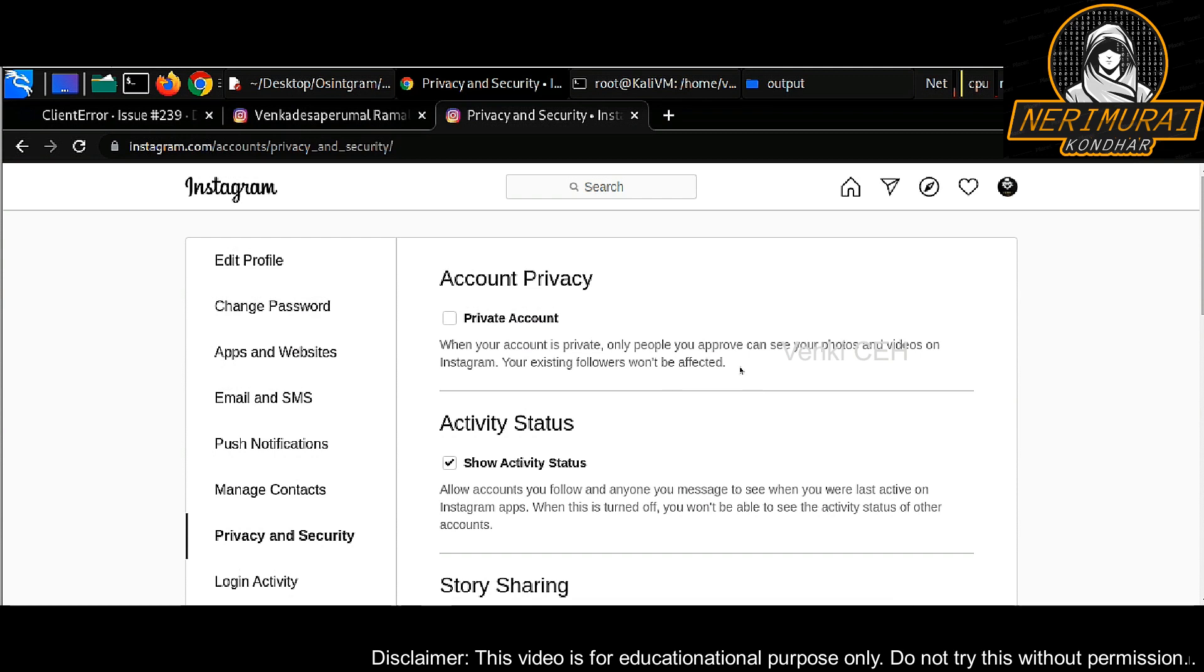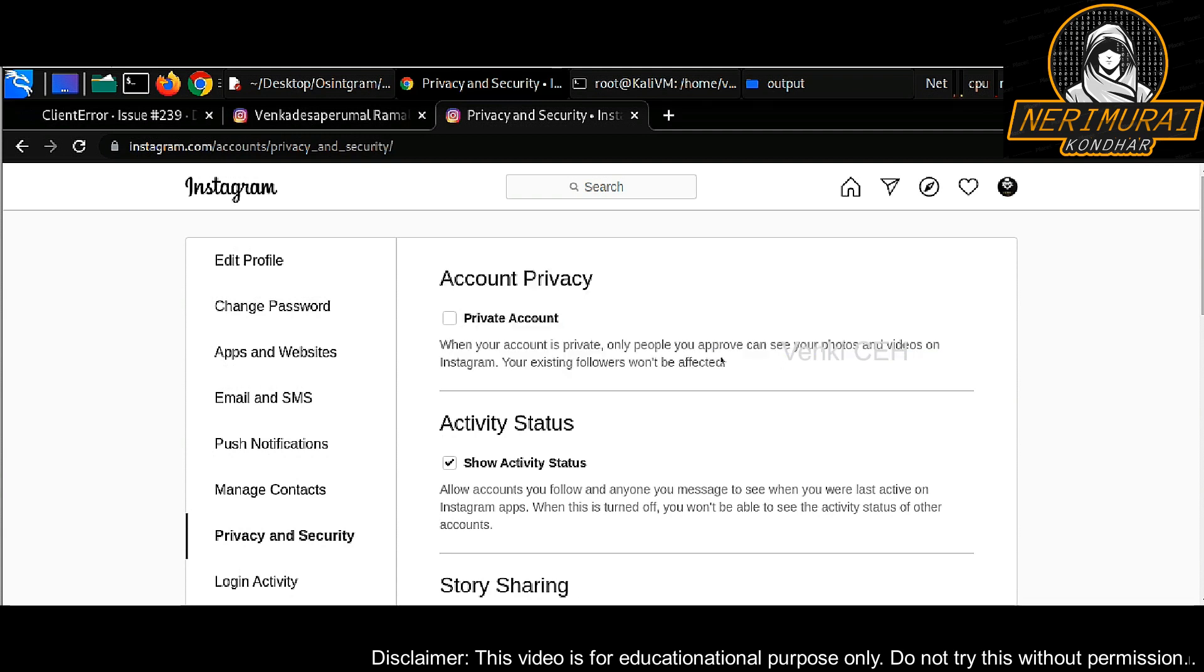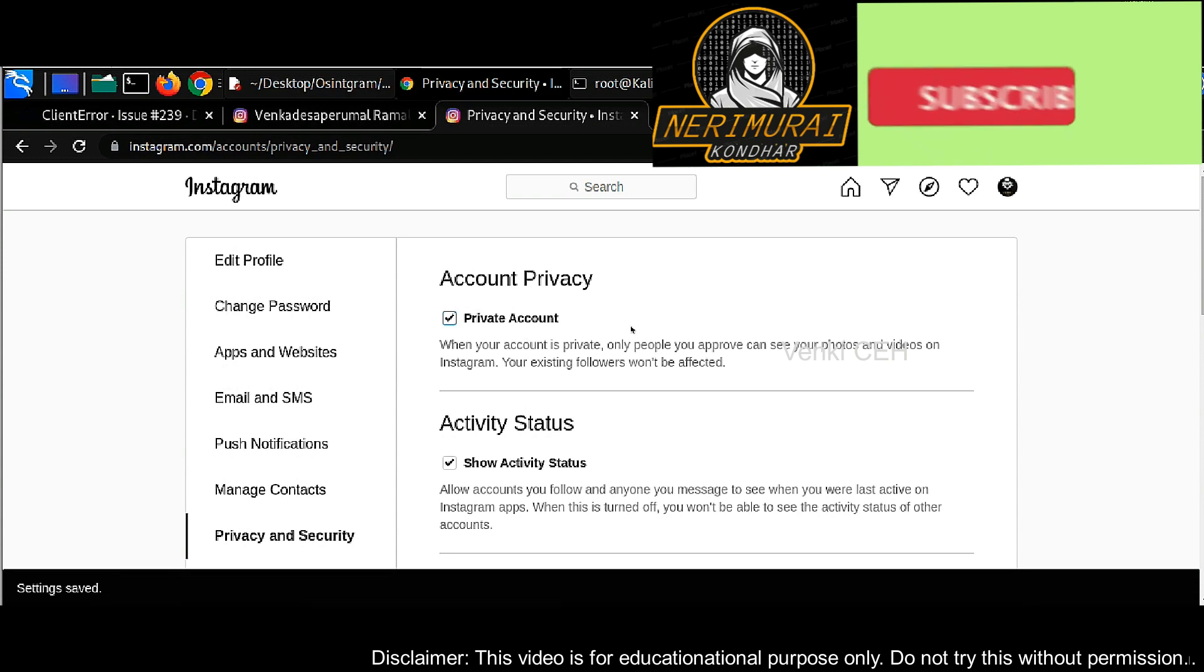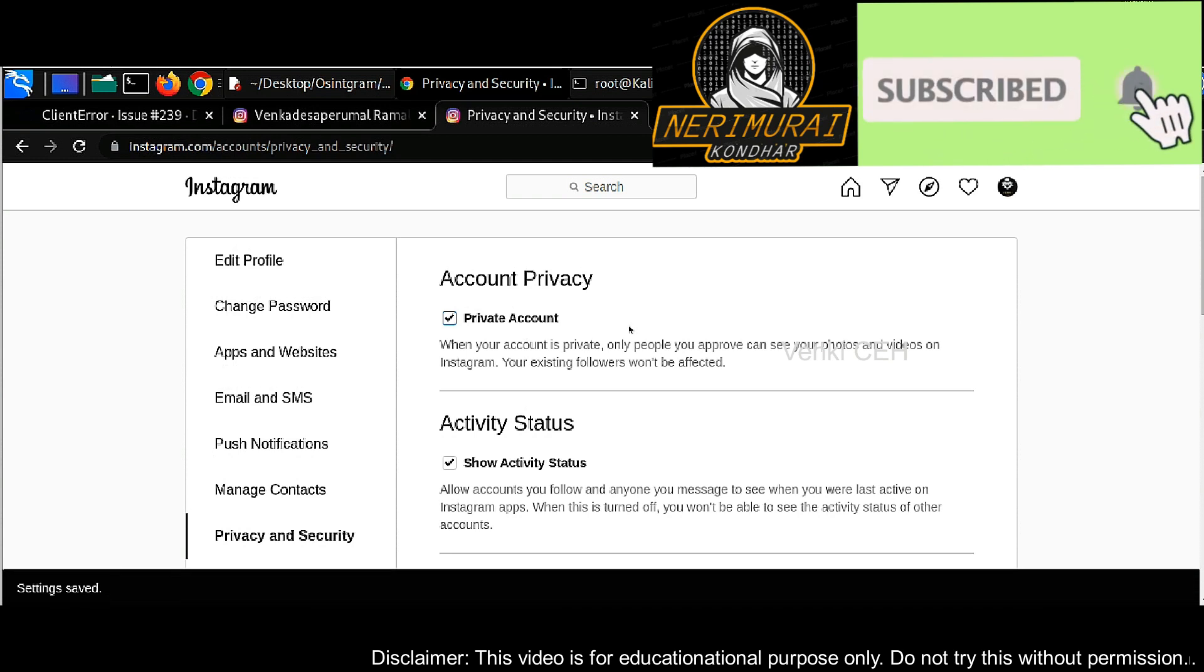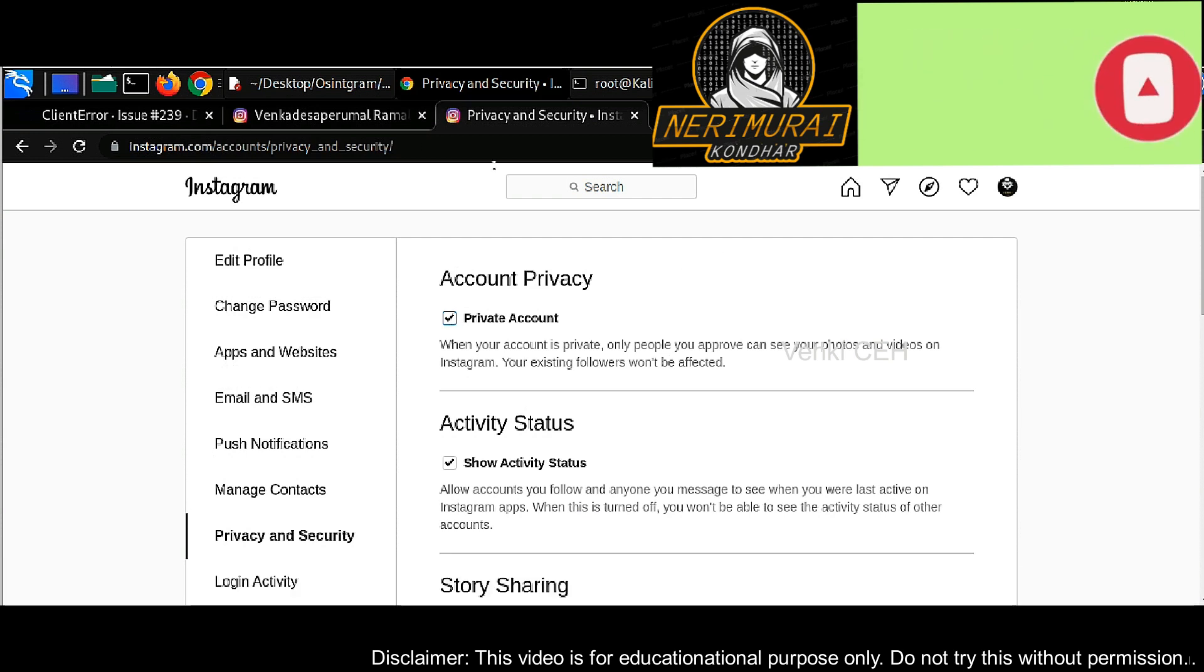So how can you prevent this hacking? Make sure your Instagram account privacy is set to private. You can change that under your profile settings. Make sure it is set to private, otherwise hackers or any other external script can read your Instagram account information. Hope this helps. Thank you.